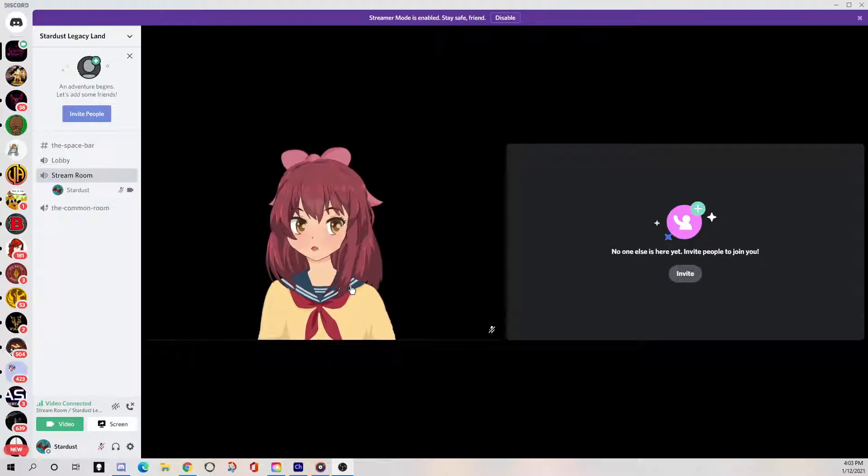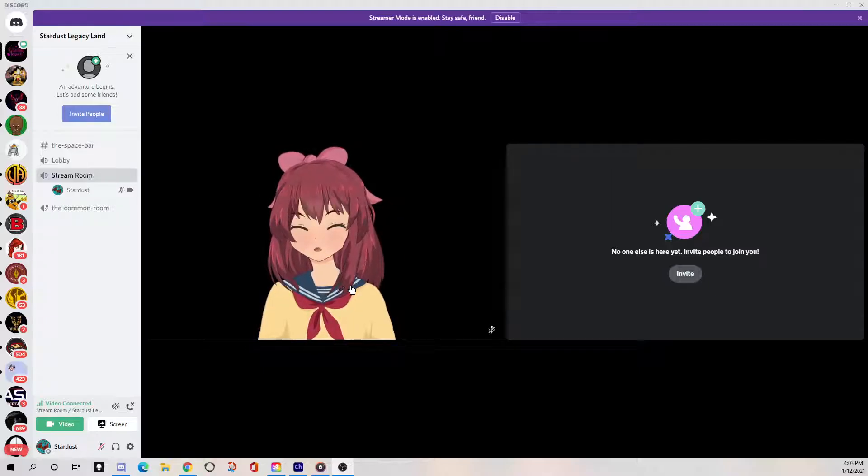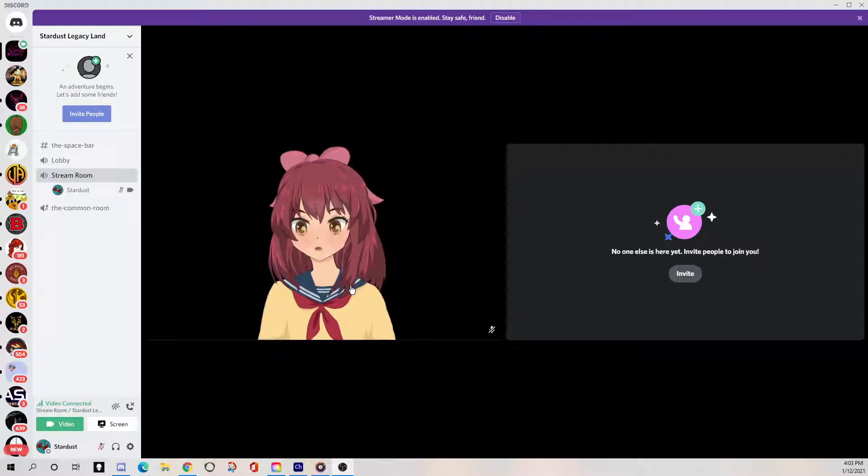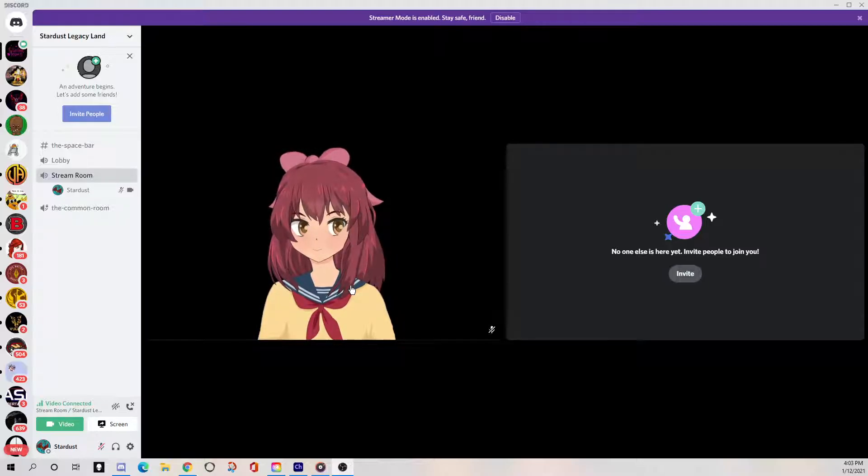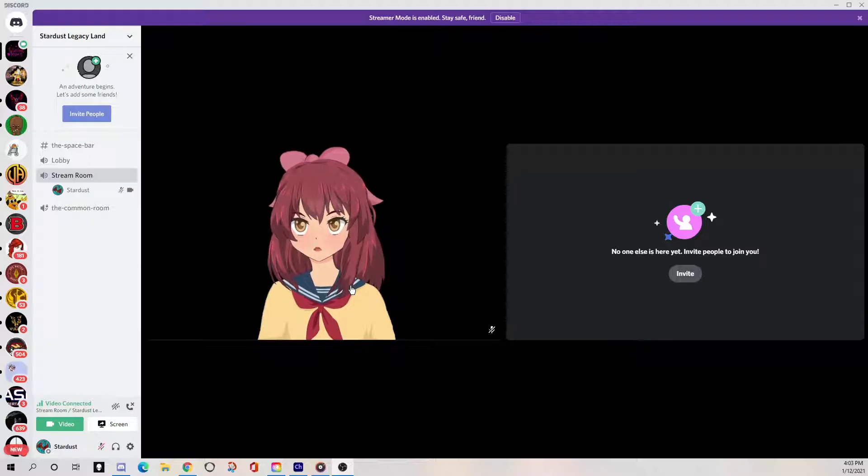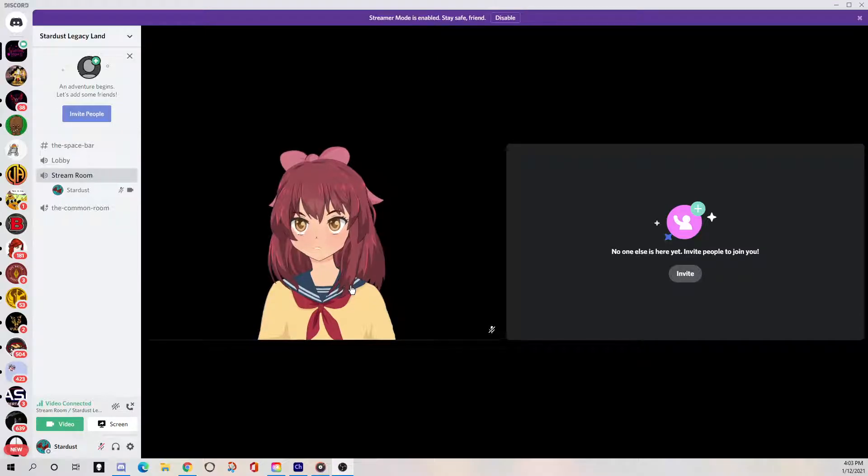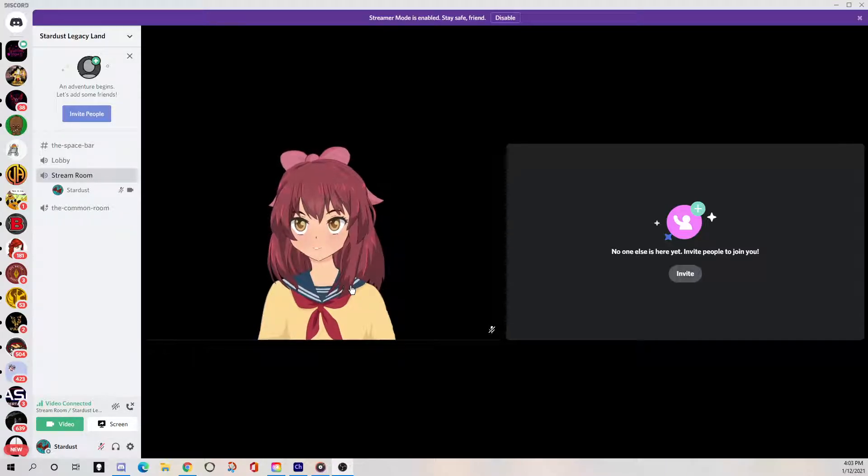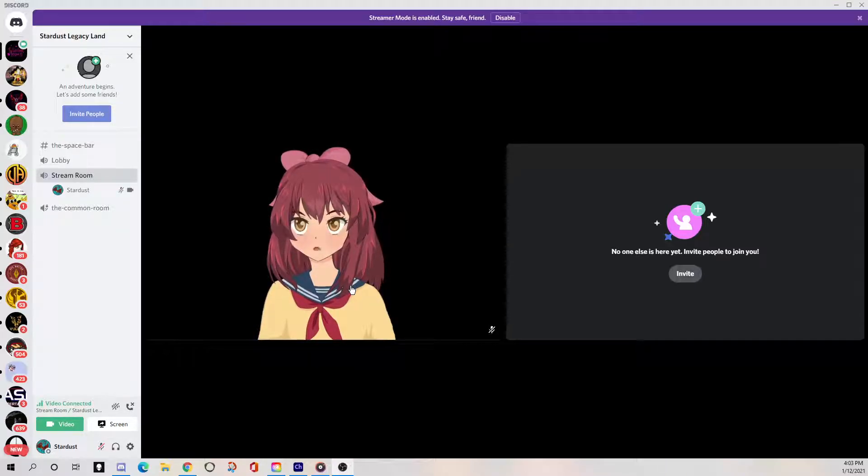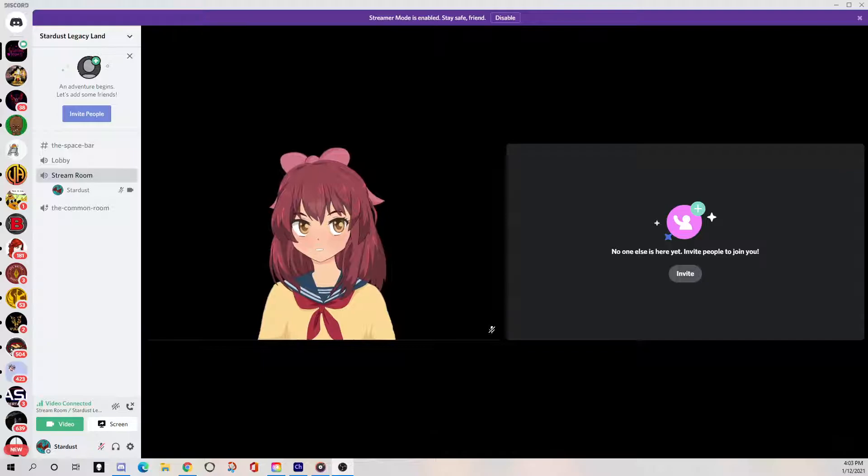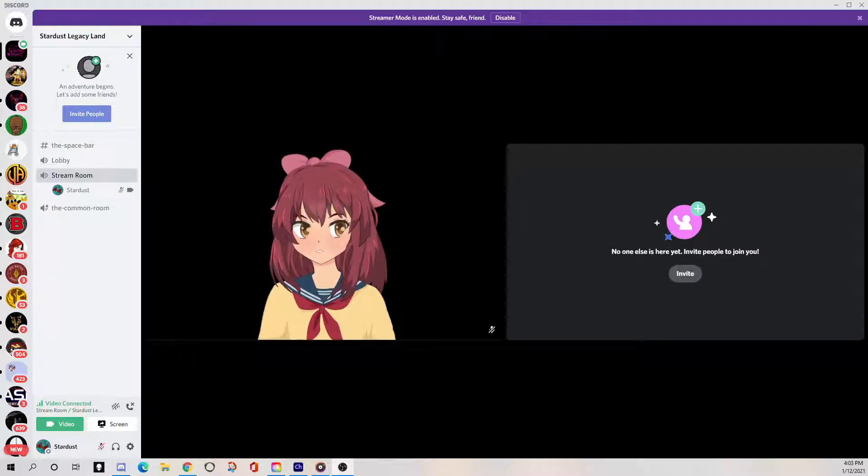I think that's it. All the links are in the description. I hope it's helpful to you and that it wasn't too wordy. Enjoy. I'm Stardust Legacy. Thanks for watching. Don't forget to follow me on YouTube and on Twitch and have a good day.